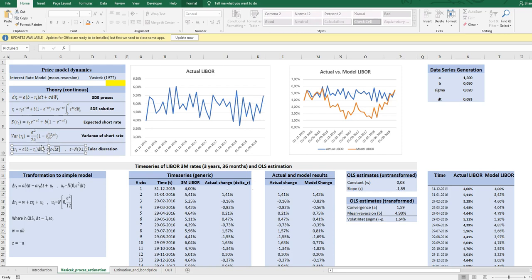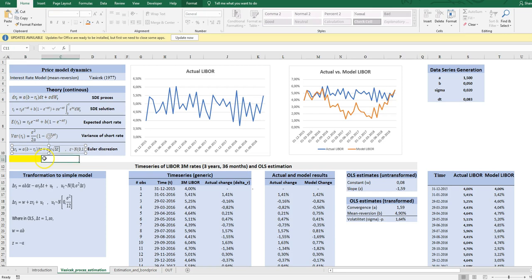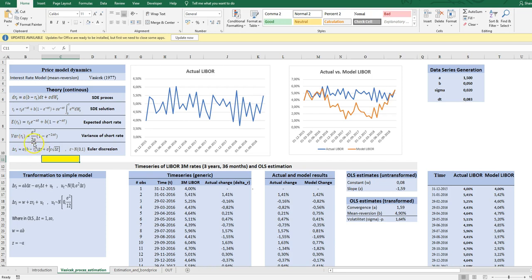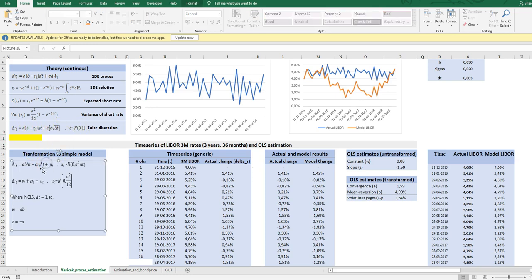So this is the continuous setting as originally formulated by Vasicek. We need to use OLS to estimate the parameters here. So we need a discrete version. And this is a popular discrete version called a Euler discretization. Still we have the mean reverting factor here. And here we have the stochastic factor.